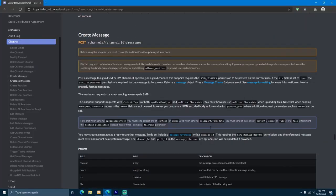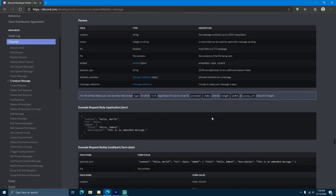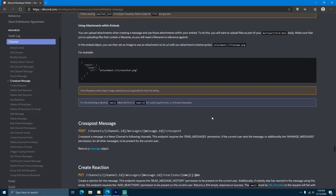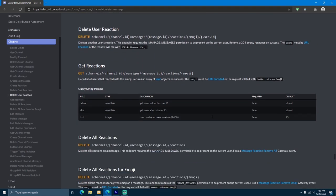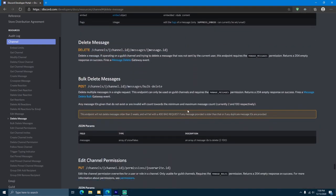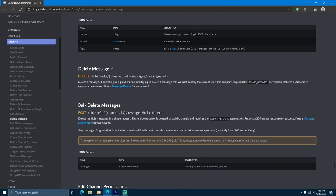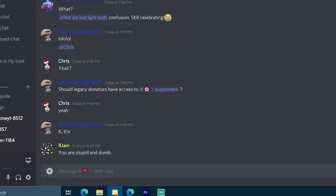If you didn't know, Discord has an API, which is something that allows software to communicate with each other. For example, if we wanted a Discord bot to delete a message, we can communicate with the Discord API and tell it to delete a specific message with a specific message ID. In practice, this is what it would look like.